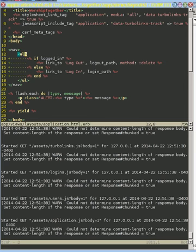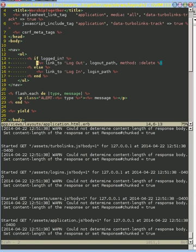We have unordered list right here, and unordered list, but we don't have any list items. When I was doing this, I forgot to make these list items.